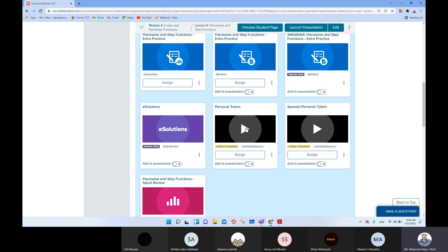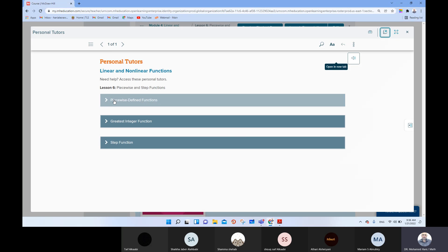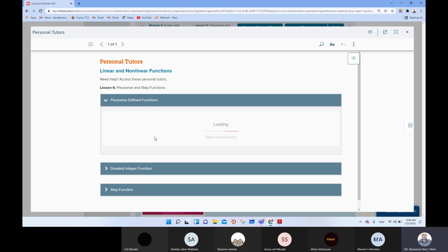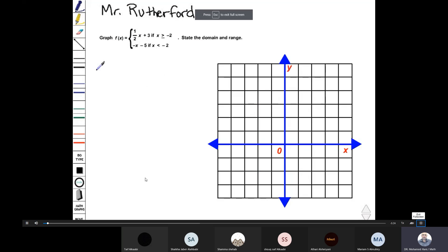At the beginning I want to show you some videos about this lesson. Hi, this is Mr. Rutherford. In this problem we will learn to graph a piecewise defined function. We have this example: graph f(x), and the function has two divisions. One half x plus three if x is greater than or equal to negative two, and negative x minus five if x is less than negative two. We want to state the domain and the range.